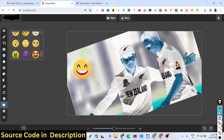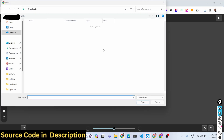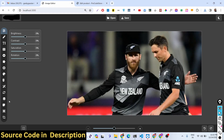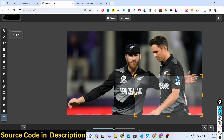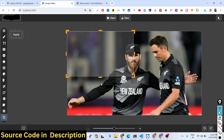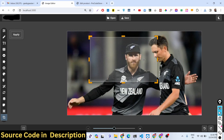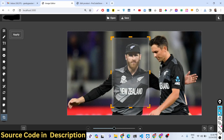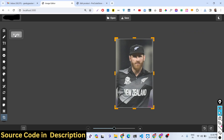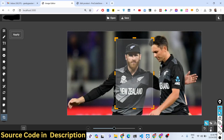We also have a resize option. Let me first show the cropping functionality — if you want to crop a certain part of the image, you can do this very easily. Select the portion you want to crop, click apply, and the image will be successfully cropped. You can even go back using the undo and redo options, which are handy buttons.